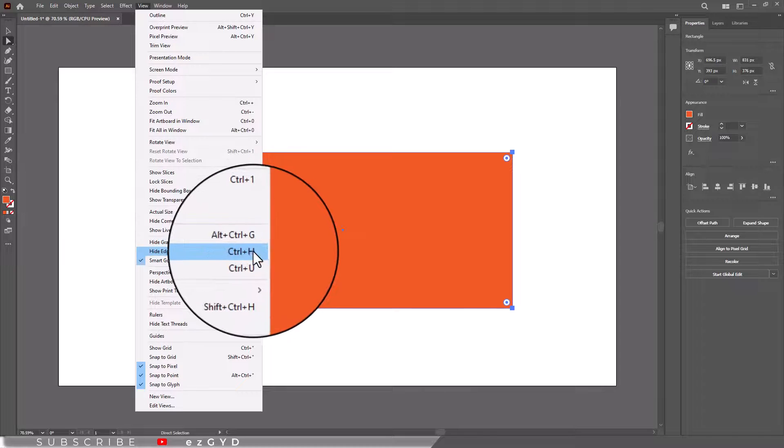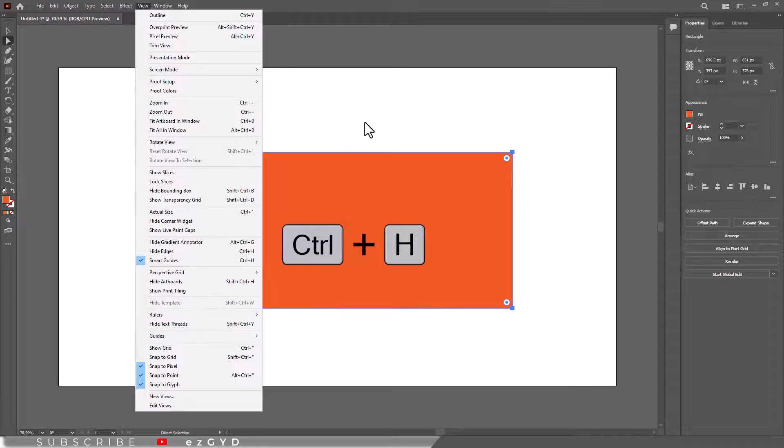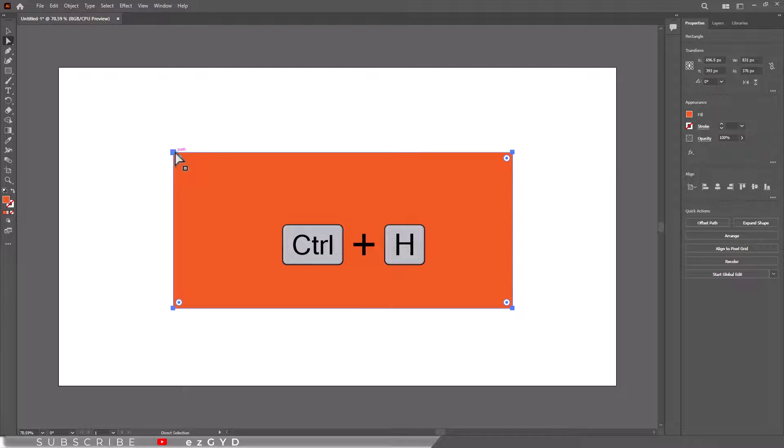The shortcut key to hide or show anchor points is Ctrl+H. You can simply press Ctrl+H to show or hide these anchor points.